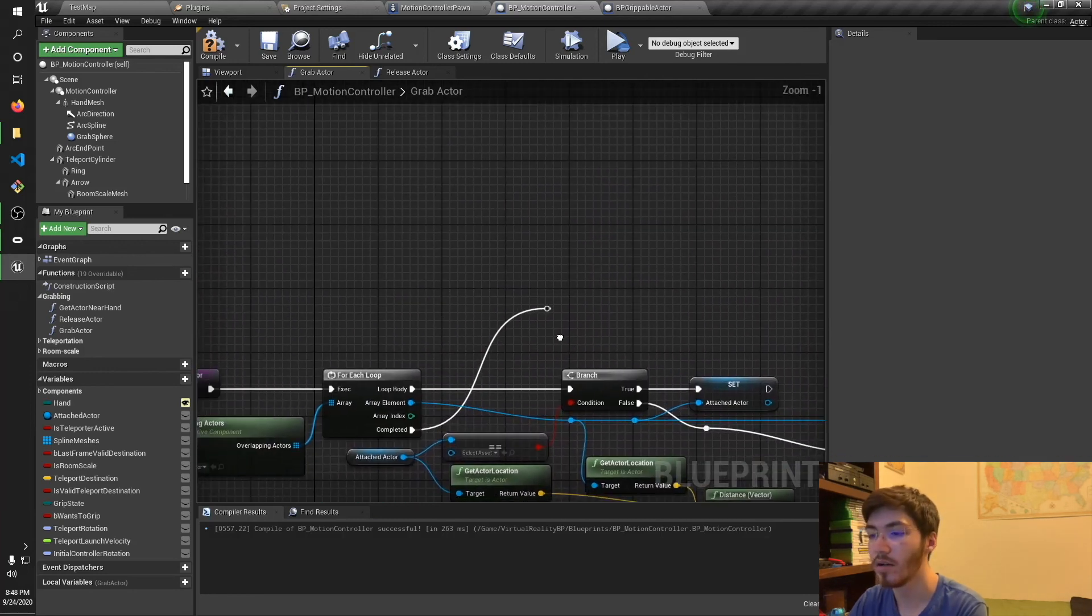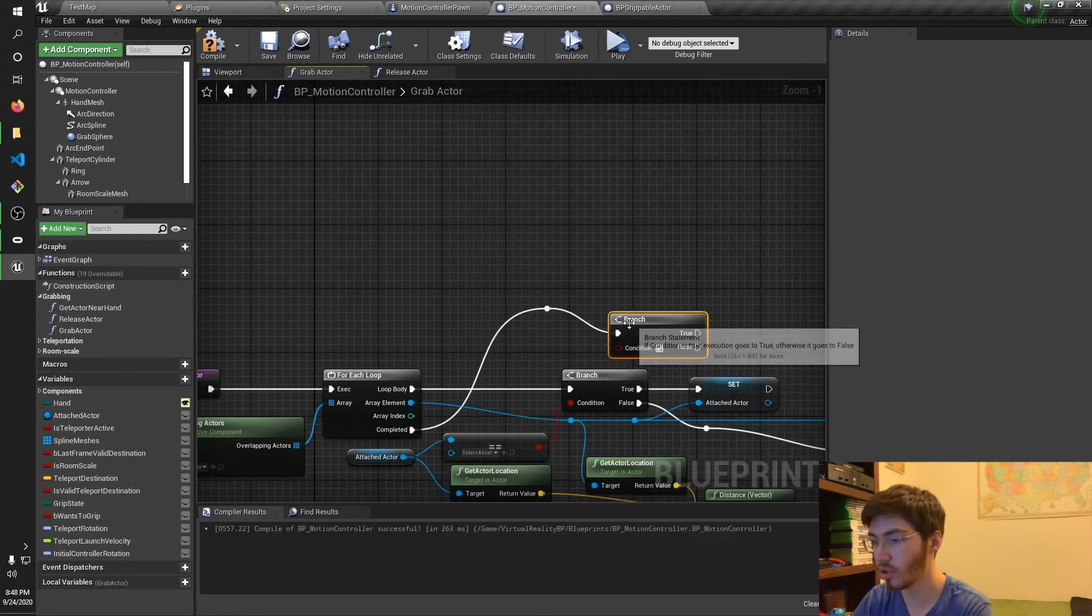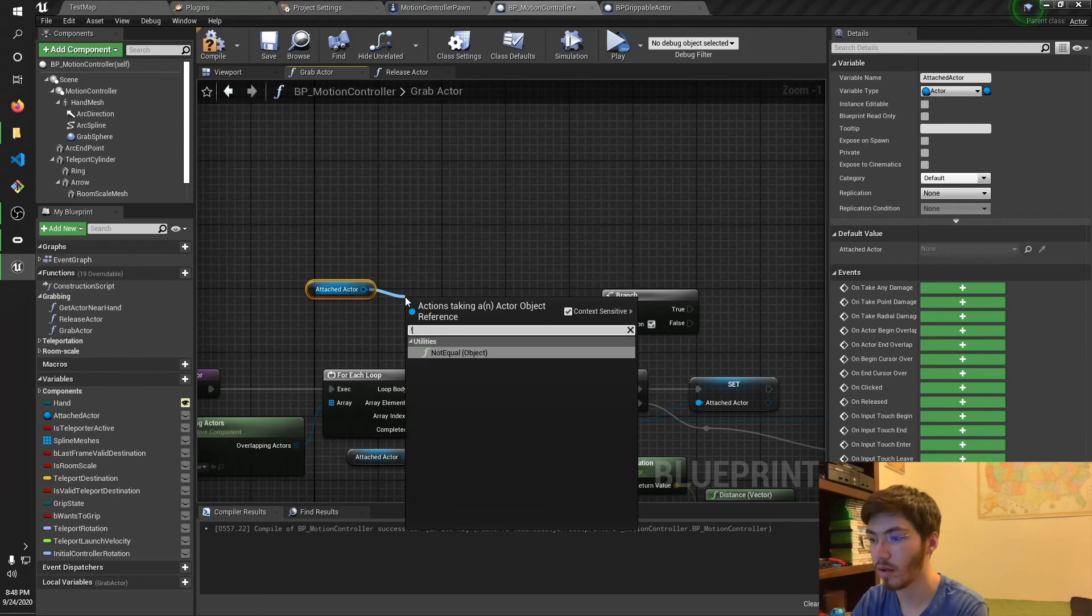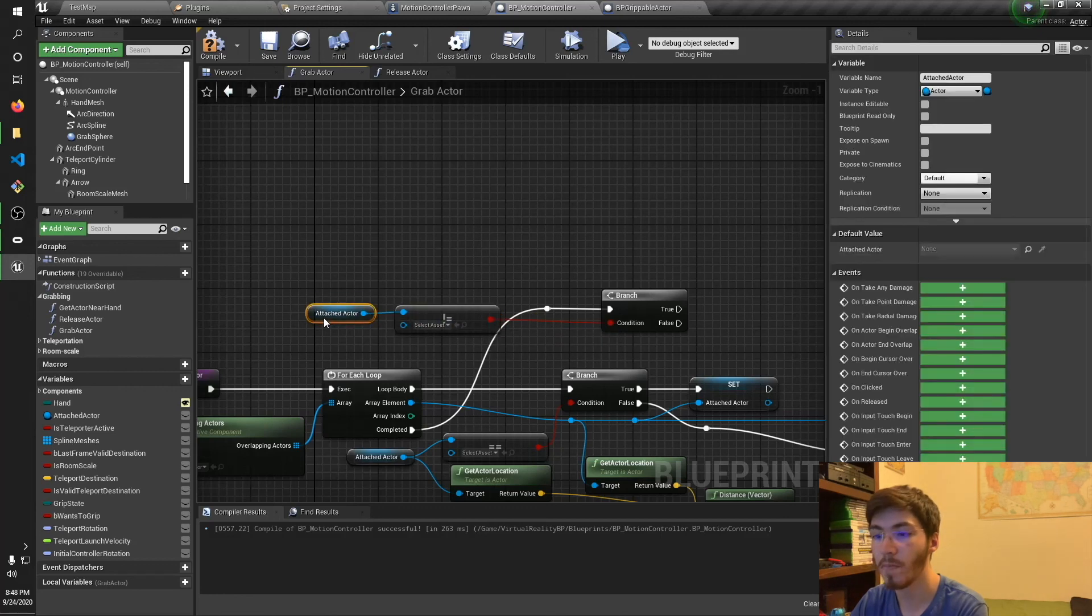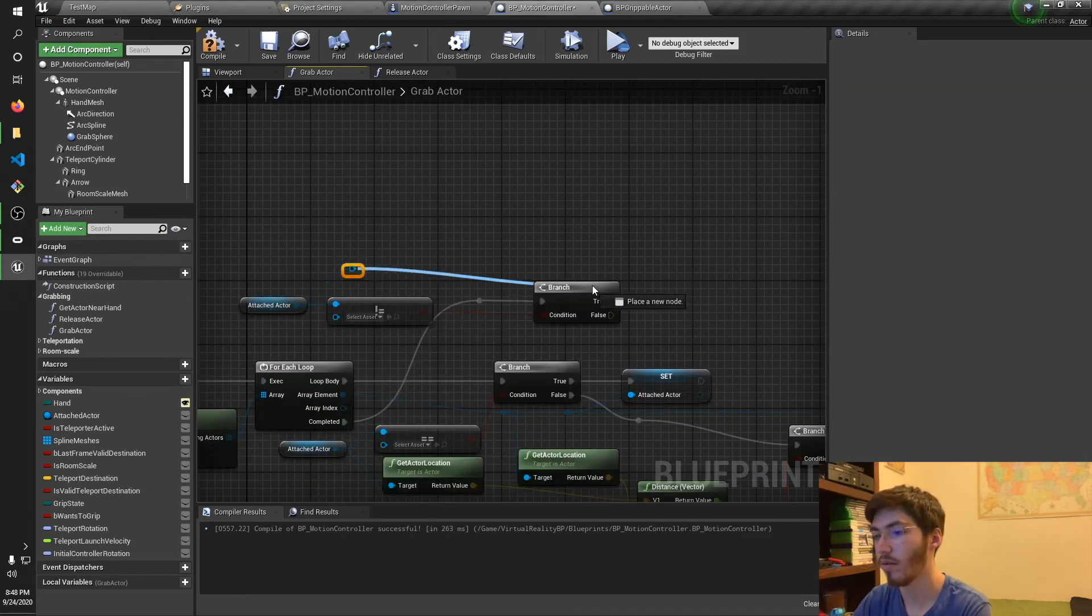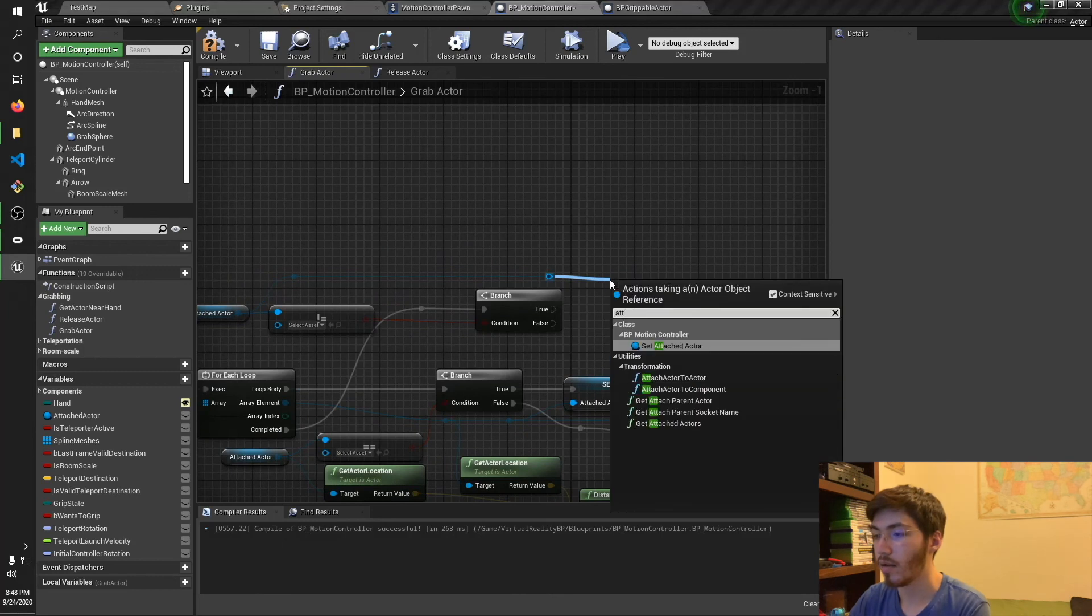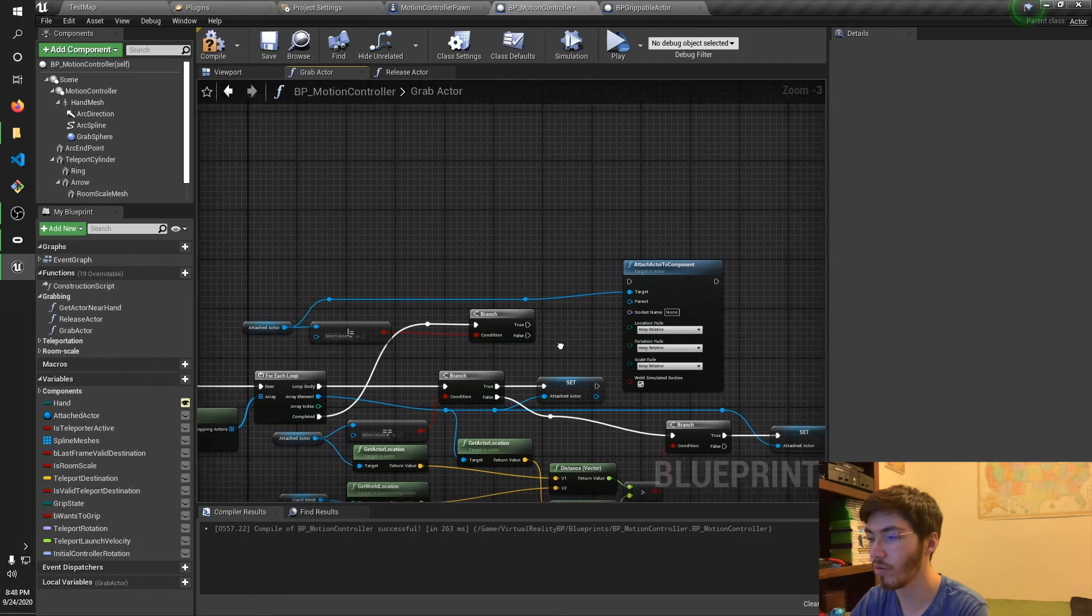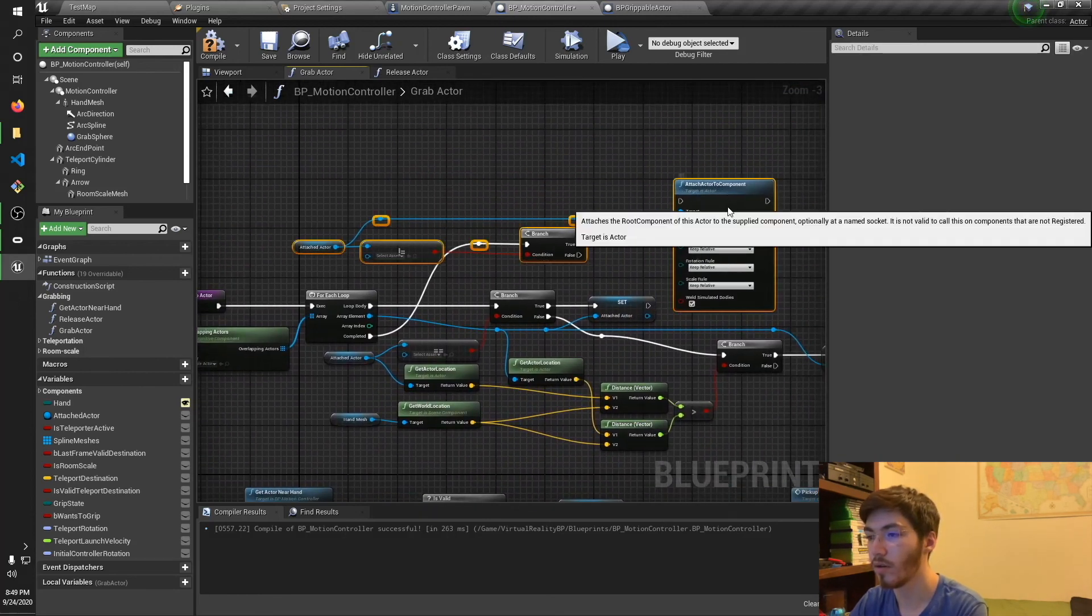Okay. So once we finish, we first want to branch and make sure that attached actor is equal to something. Not equal. So there we go. And then what we're going to want to do is, if that is the case, I'm going to take a couple reroute nodes over here. And attach to component. Actually, there's going to be a couple things we're going to want to do, isn't there? Oh, Jesus. Let's go and grab this and move it up a bit.